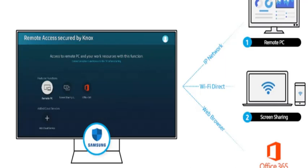I will explain three types: remote to PC first, then I'll explain screen sharing, and third I'll explain Office 365.